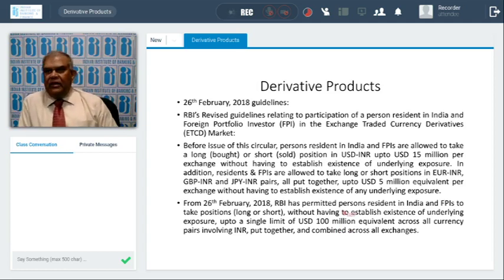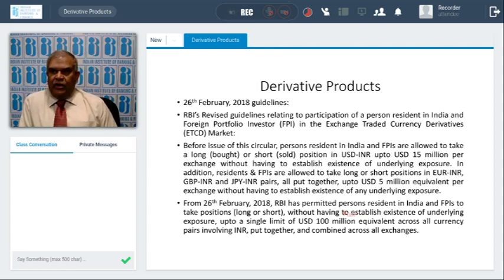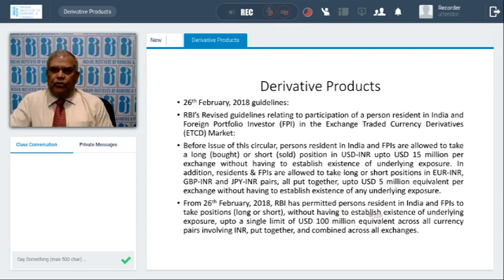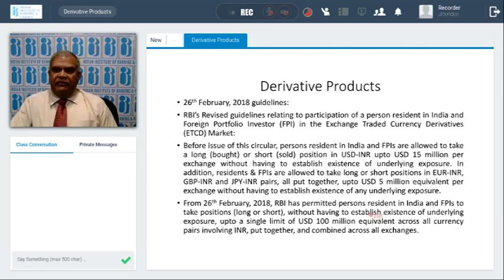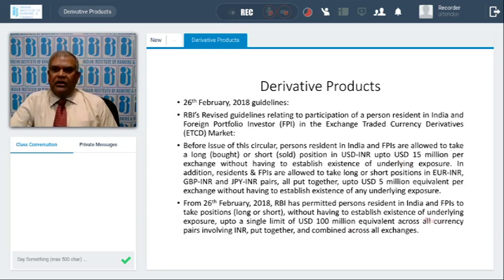Next is the RBI 26 February 2018 circular. Here RBI revised guidelines relating to participation of persons resident in India and foreign portfolio investors (FPIs) in exchange-traded currency derivatives. Originally, before this circular, FPIs were allowed to take a USD position only up to USD 15 million, and in other currencies — Euro-INR, GBP-INR, etc. — combined up to another USD 5 million. Now this limit stands revised from 26 February 2018. RBI has permitted persons resident in India and FPIs to take positions both long or short without having to establish the existence of underlying exposure, up to a single limit of USD 100 million equivalent across all currency pairs involving INR, combined across all exchanges. This is effective from 20 September 2018.